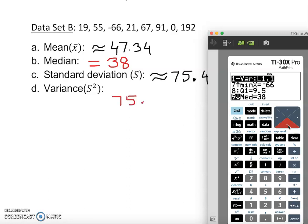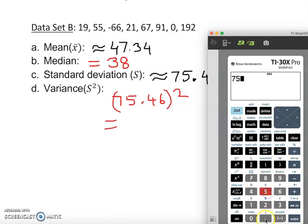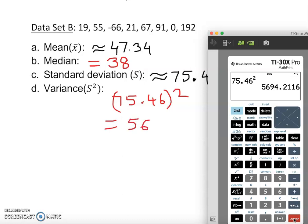For variance, we won't get it directly from the calculator, so we square the standard deviation: 75.46 squared, enter — which gives us approximately 5694.21. Note: standard deviation is always positive because you're squaring the values, so you'll never get a negative standard deviation.